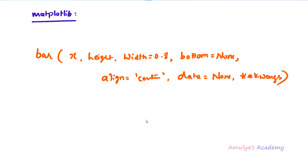x is the x-coordinate values, taken as a sequence of scalars. height is the height of the bars, taken as a scalar or sequence of scalars. width is the width of the bar, default 0.8, also scalar or array-like. bottom is the y-coordinate of the bar base, default 0. align controls alignment of the bars to the x-coordinate — either center or edge. data is an indexable object, and keyword arguments are used to change the properties of the bars.